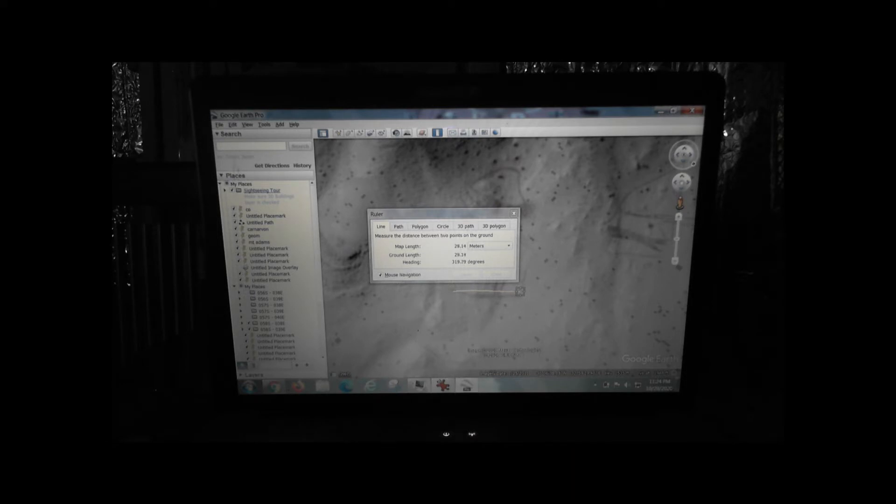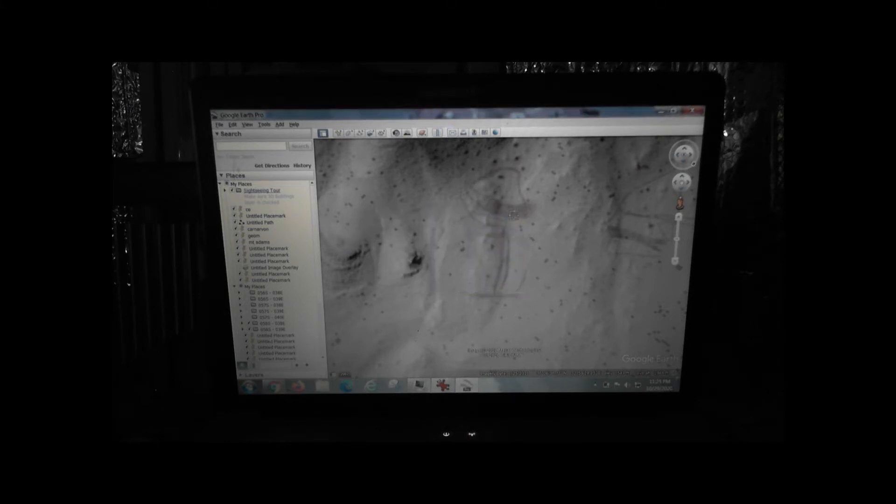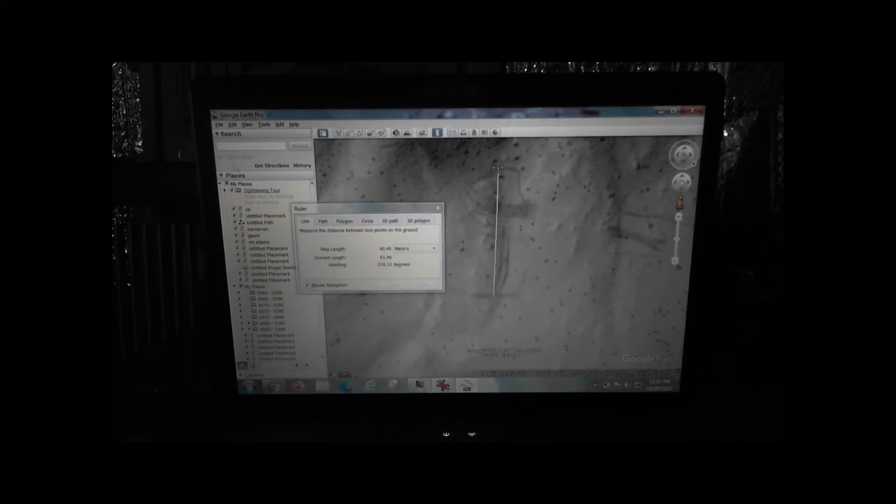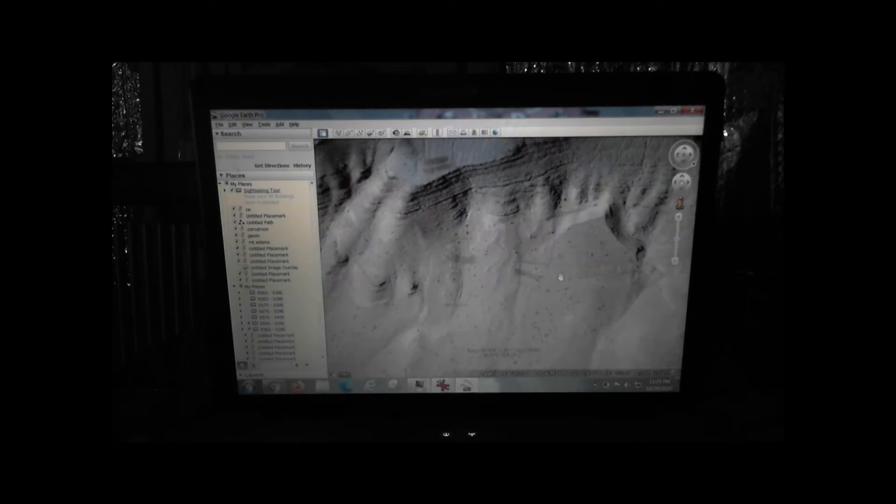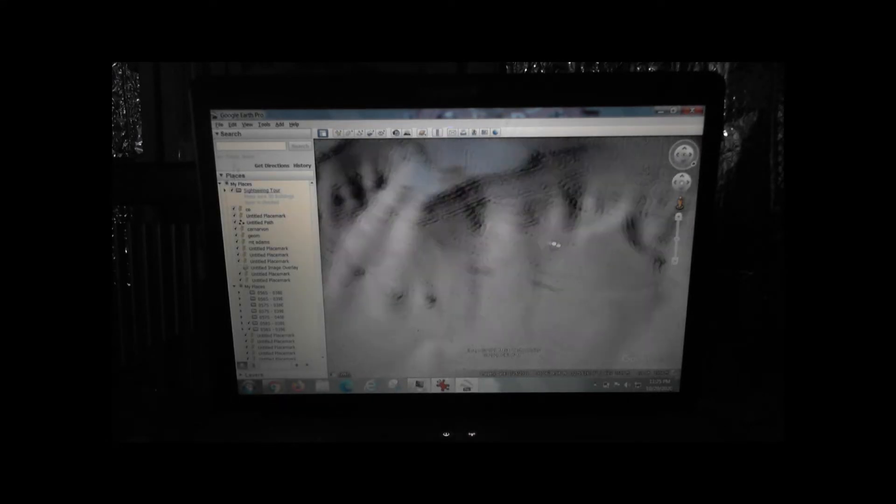I've got about 30 meters across there. That's 30 meters across. And about 60 meters tall. So that's kind of neat.